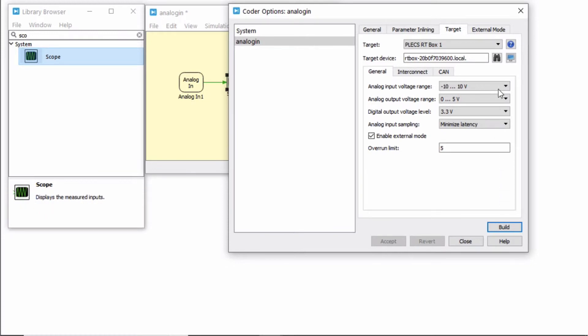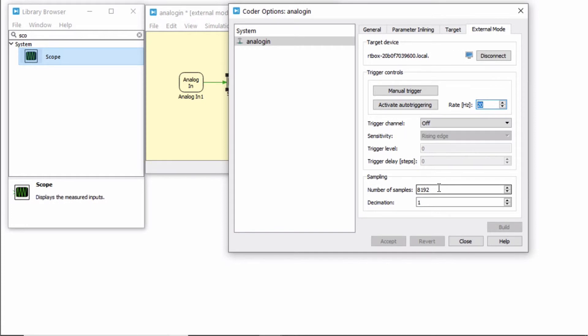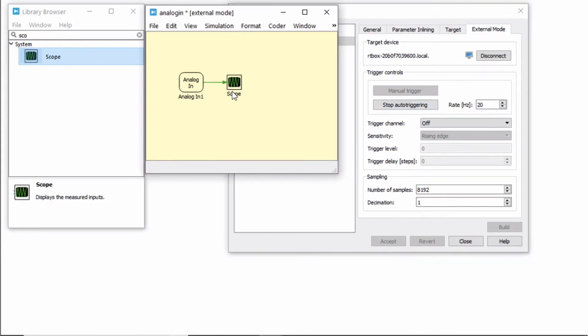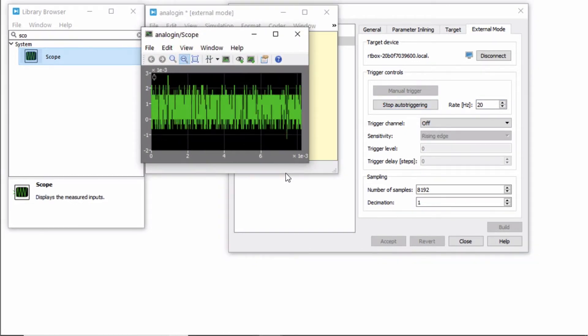To view real-time signals from the RT Box within your PLECS model, select the External Mode tab of the Coder Options dialog and click on the Connect button. You can set the number of samples parameter, though I'm leaving this at default here, and click on the Activate Auto-Triggering button. PLECS will now capture the real-time signals from analog in channel 0.